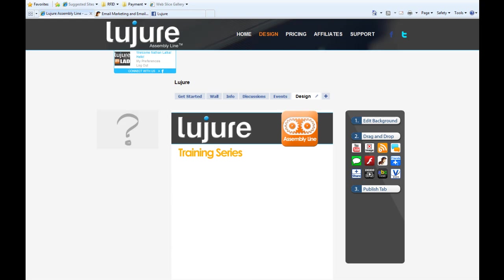Hey guys, welcome to the Lujure Training Series. In this video, you'll learn how to use the email embed form from our app suite on the right side of the design tab.